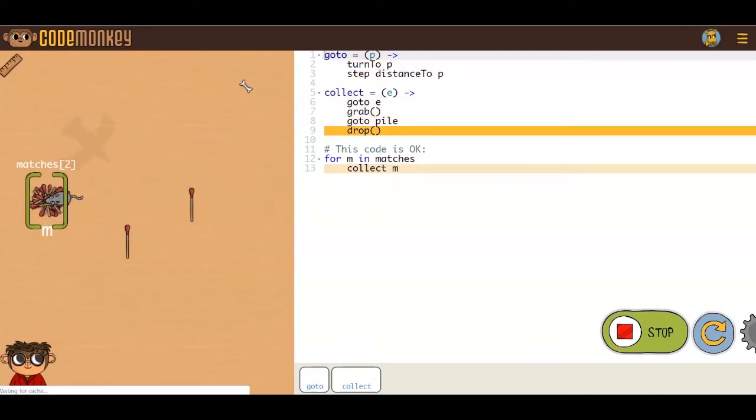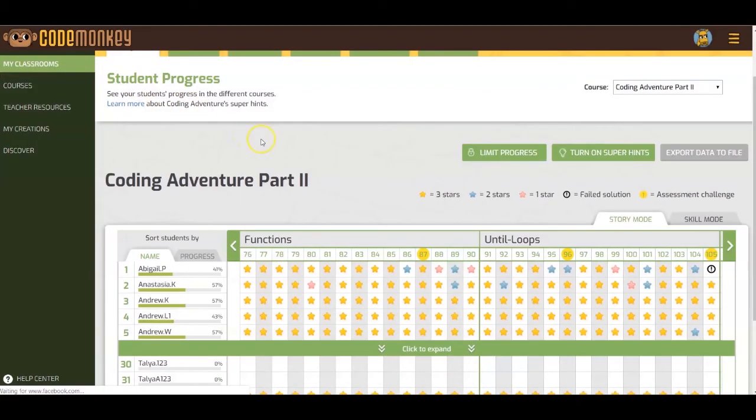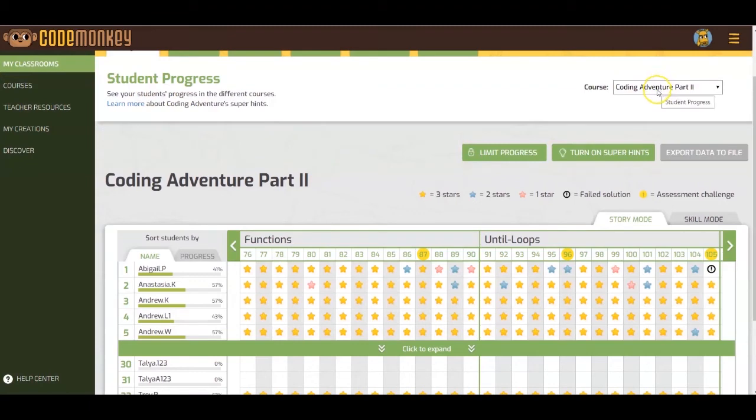You can also find solutions for any course on CodeMonkey by going to the dropdown menu right here.